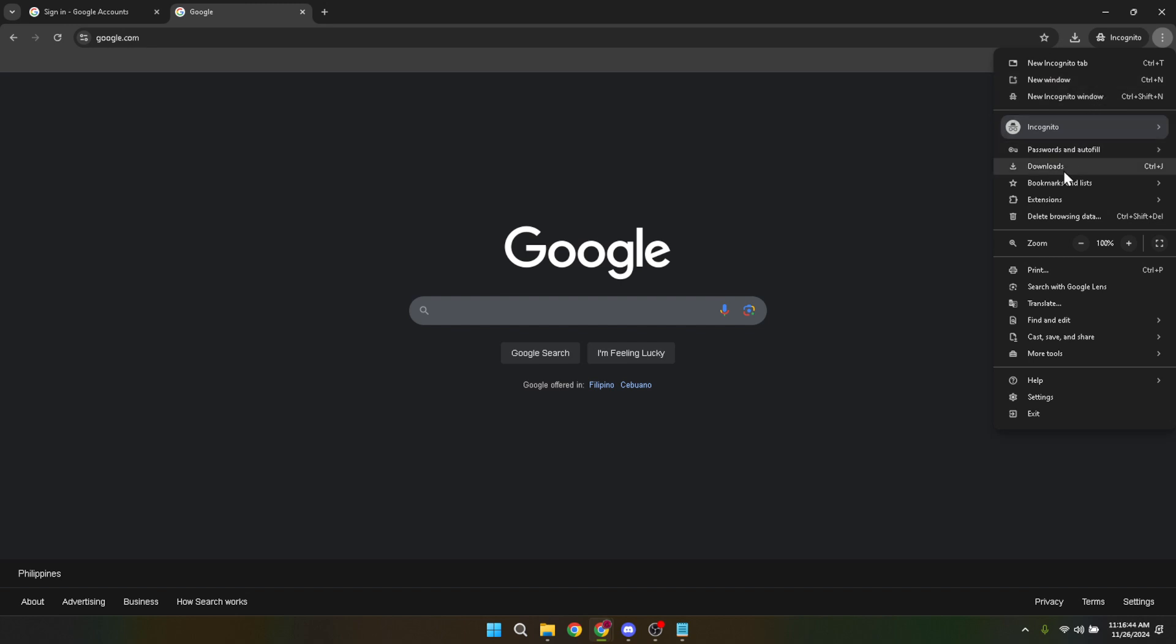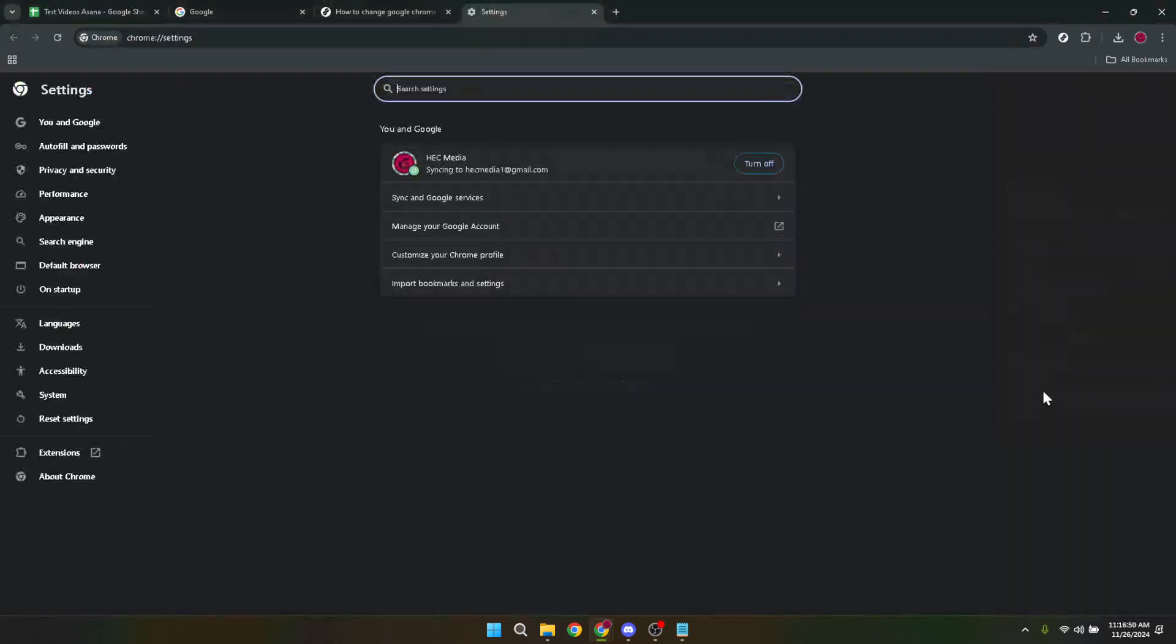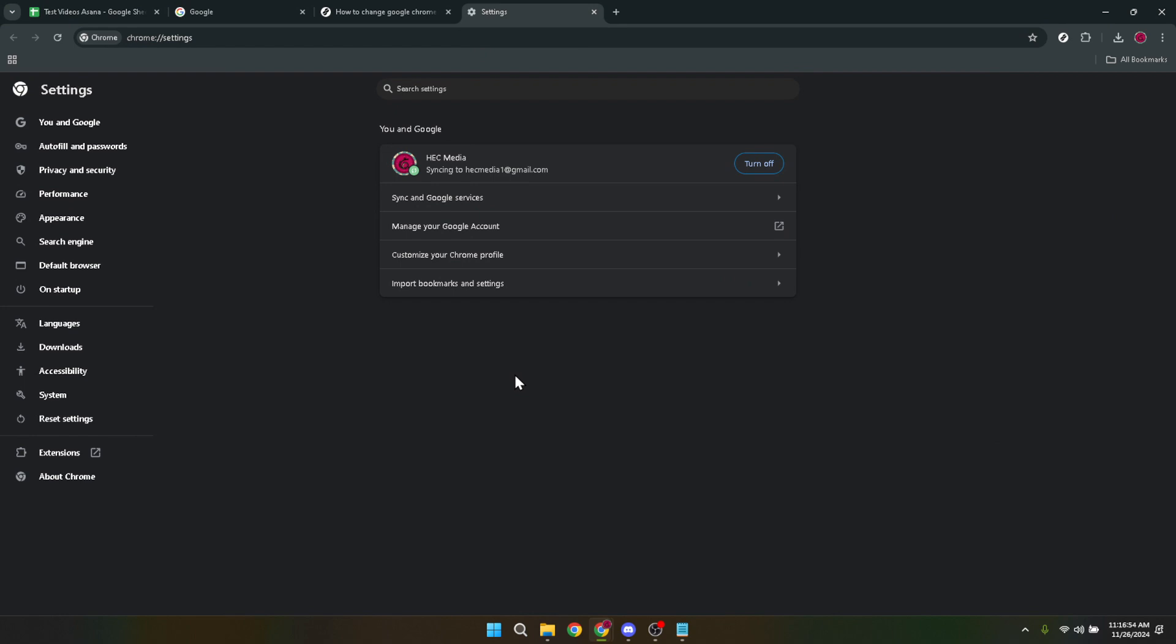This action will unveil a drop-down menu packed with various options to choose from. But for our purpose today we're interested in one specific option: settings. Navigate your cursor down the menu and click on settings. This will take you to a new page within Chrome dedicated to customizing and controlling your browser's settings.